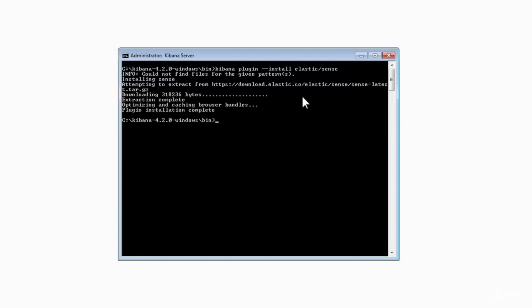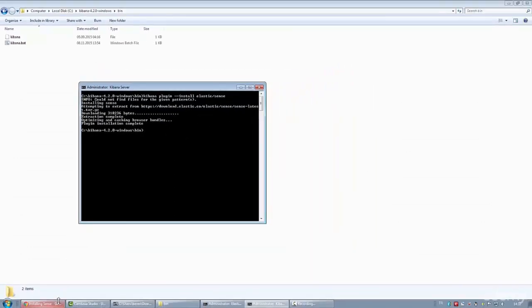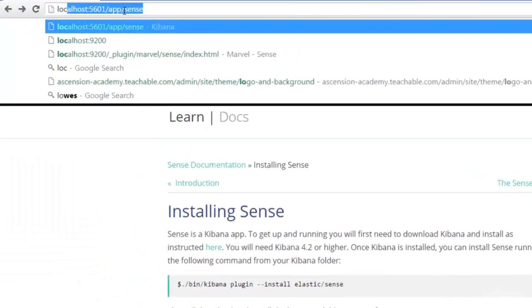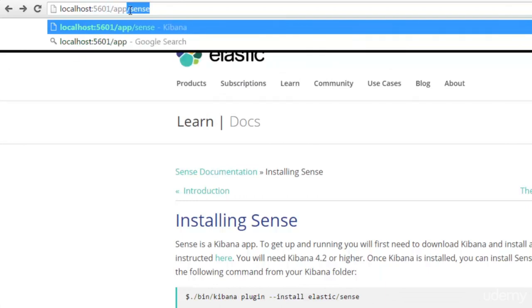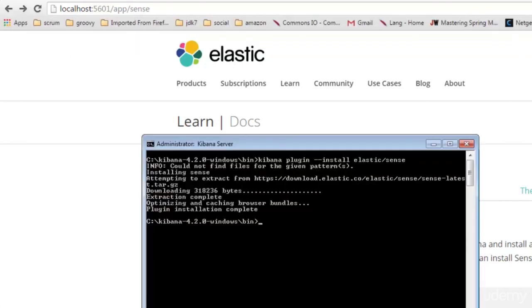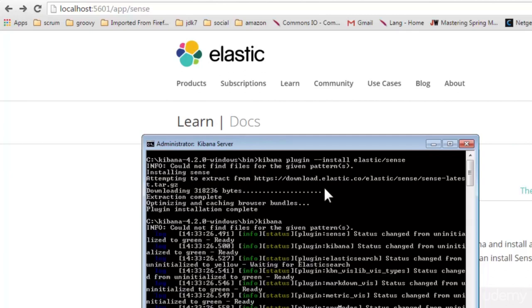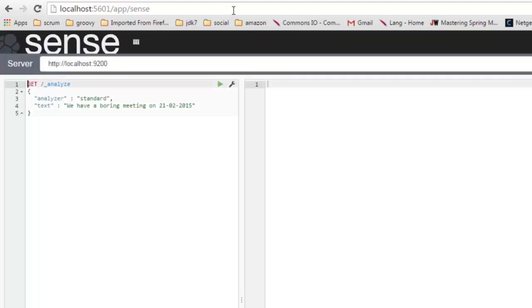Now we are in the bin folder of Kibana. Hold Shift and right-click to open a Command Prompt window here. Now we will install the Sense plugin for Kibana by writing 'kibana plugin install elastic/sense'. Once the Sense plugin installation is complete, make sure your Elasticsearch node is up and running, then launch Kibana. Open localhost:5601/app/sense. Kibana is loading, and here it is — the Sense window we will use throughout the course.